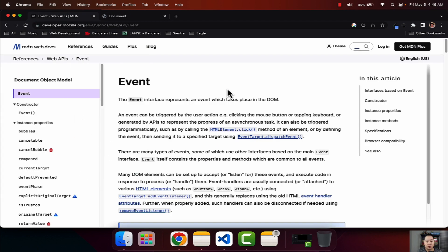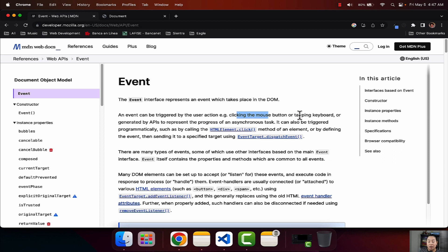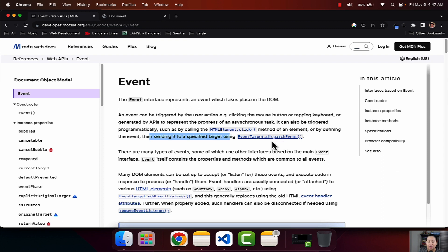Going back to MDN, let's read here a little bit, and then I am going to explain in my own words what an event is. So it says here: the event interface represents an event which takes place in the DOM — the document object model. An event can be triggered by the user when clicking the mouse button, typing, or tapping a keyboard, or it's generated by APIs to represent the progress of an asynchronous task. It can also be triggered programmatically, such as by calling the element.click() method of an element, or by defining the event and sending it to a specific target using eventTarget.dispatchEvent.